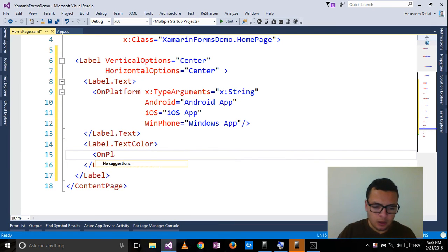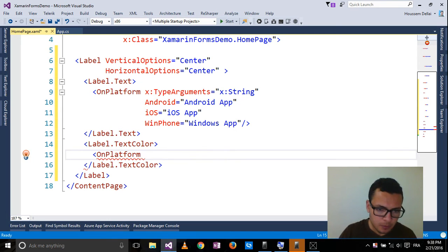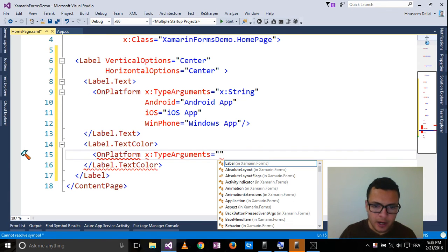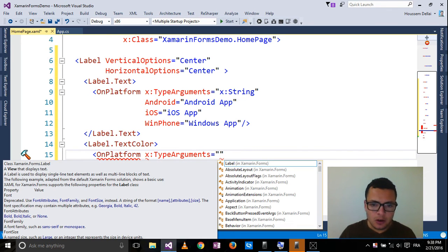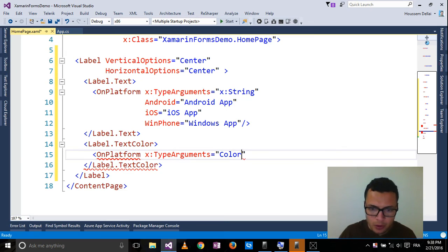Select OnPlatform. Choose the type arguments. So as it's a text color, the argument will be Color.